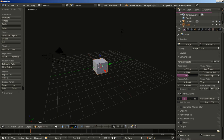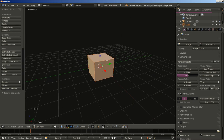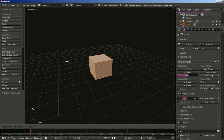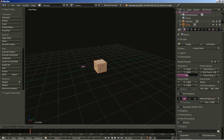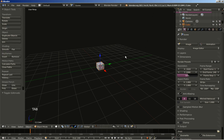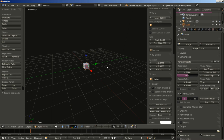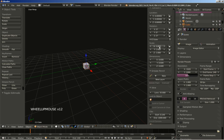I'll begin with the default cube right here. I'm going to hit the Tab key to switch from object to edit mode, and I'm going to hit the S key to scale it down. I'm scaling the object in edit mode because I want to keep the scale of the object still at 1. I'll hit the Tab key to go back to object mode and the N key for the toolbar.